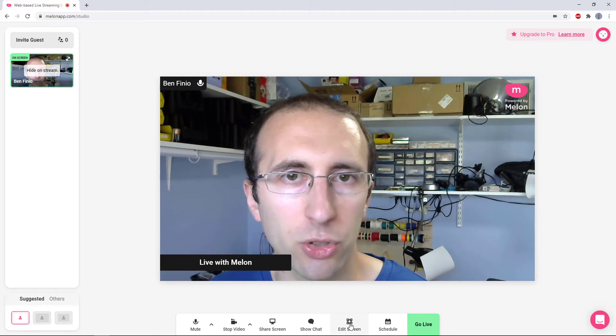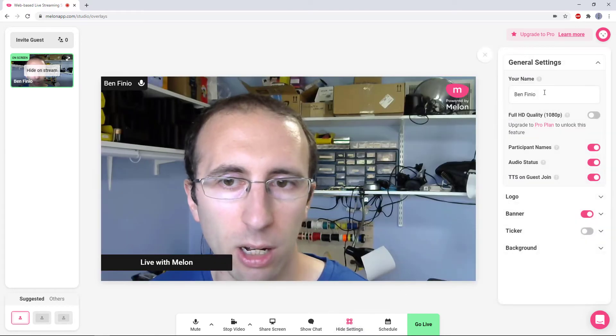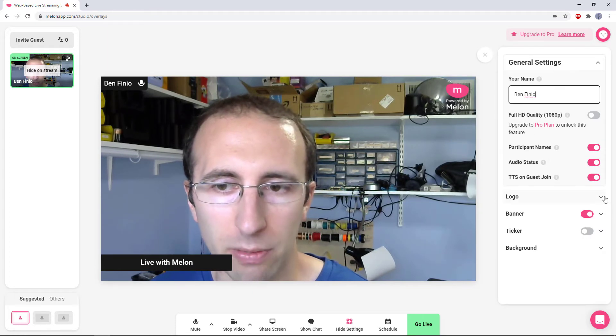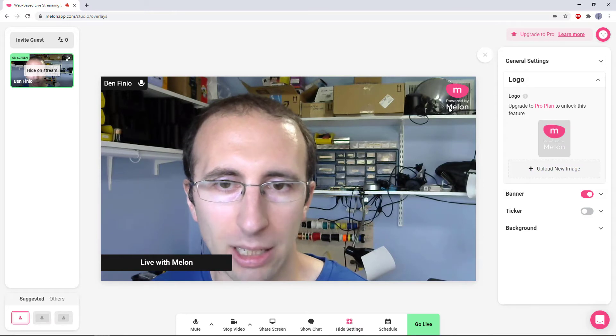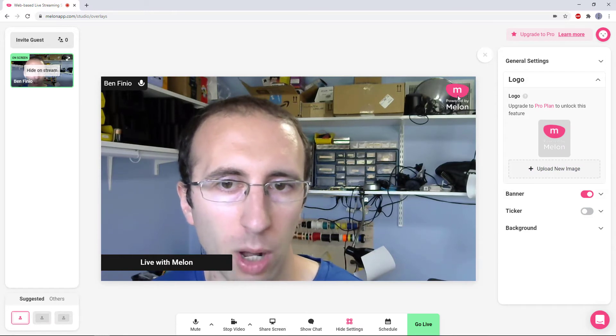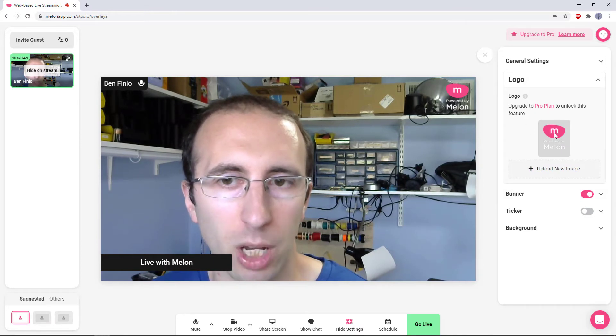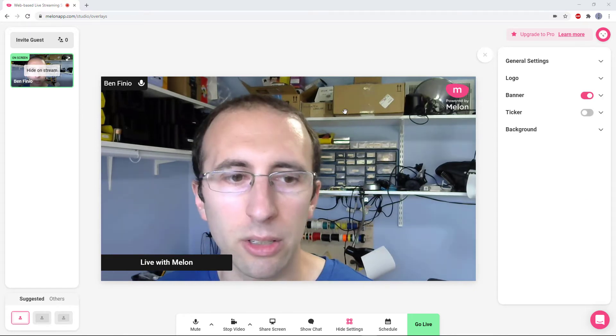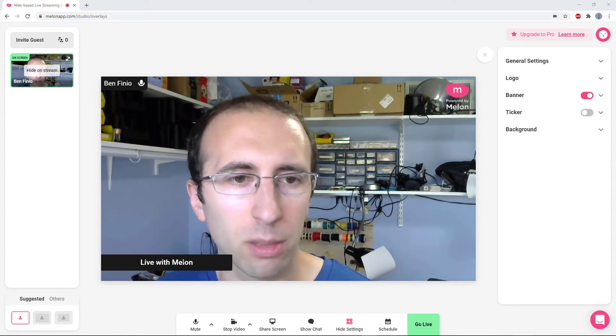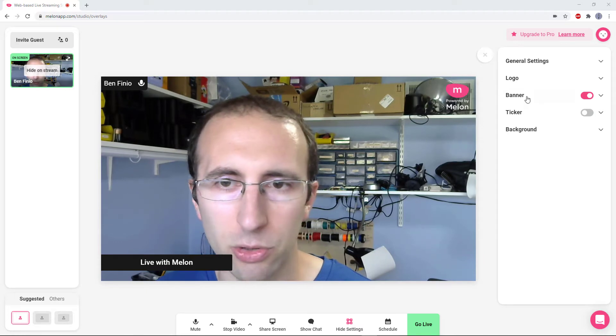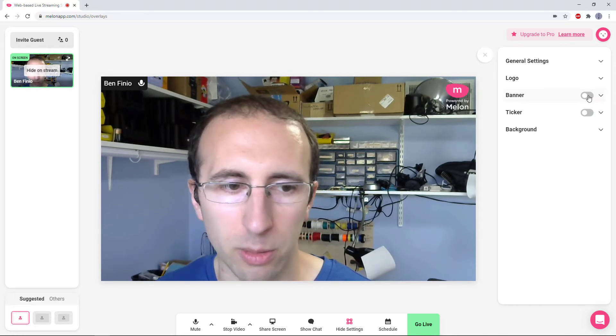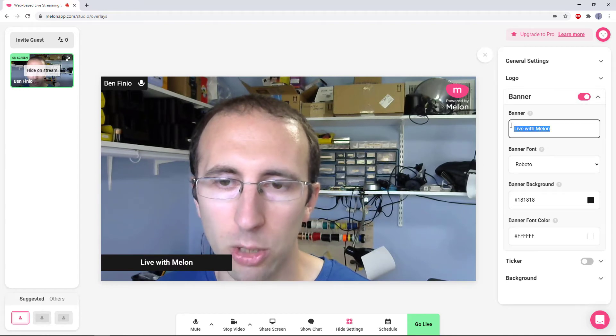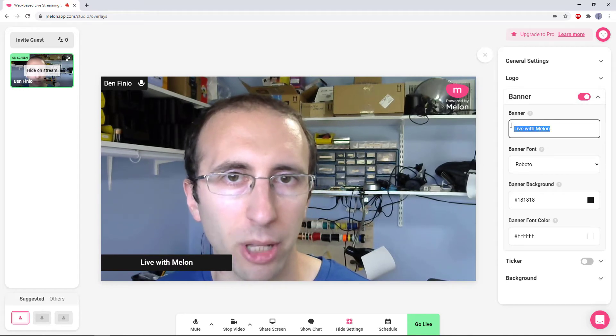And there are a handful of other settings you can use, some of which are locked if you don't have the pro plan. So for example, I can click Edit Screen here, and it will let me change my name, but you can't turn on Full HD Video or change this little branded logo in the corner. That's going to show up if you have the free plan, but if you sign up for the pro plan, you can change that to your own logo. It does let you get rid of this little Live with Melon banner in the bottom left here. I think that's kind of big and distracting, so you can either turn that off completely or expand this banner option and change that text. You can do that for free with the basic plan.